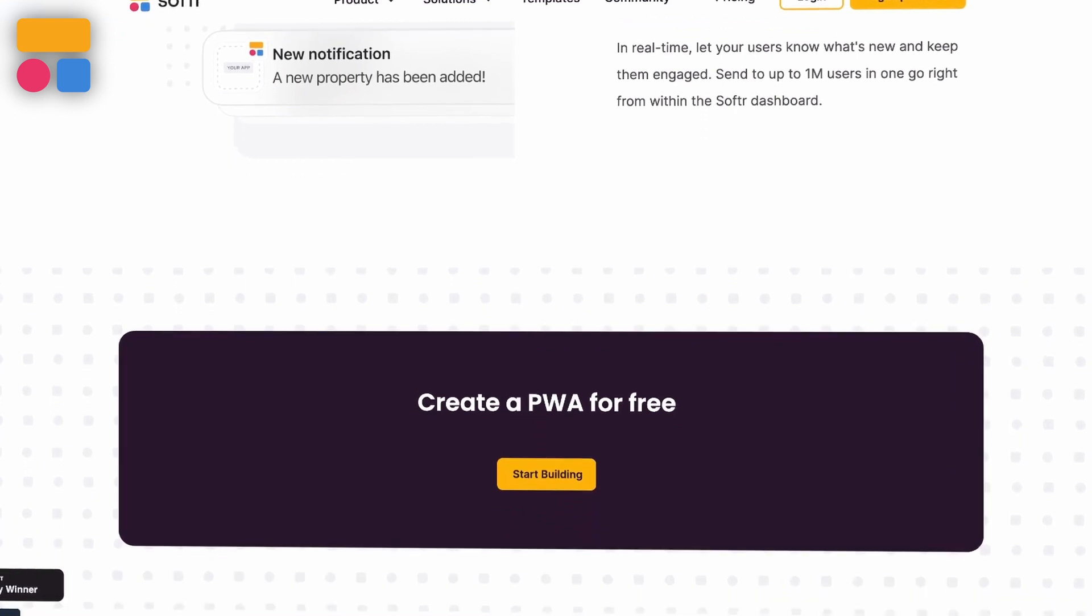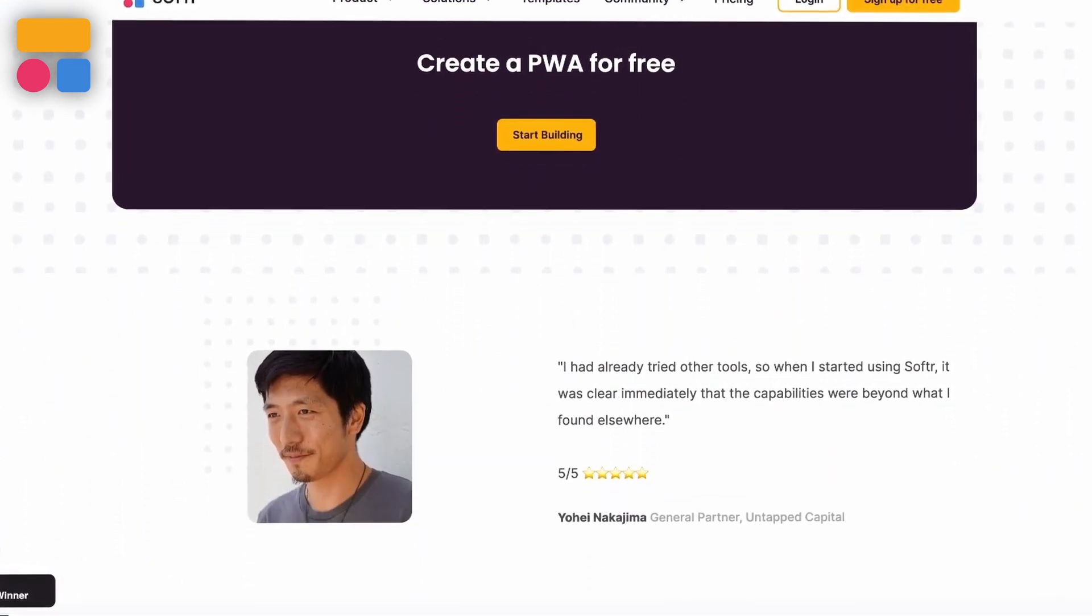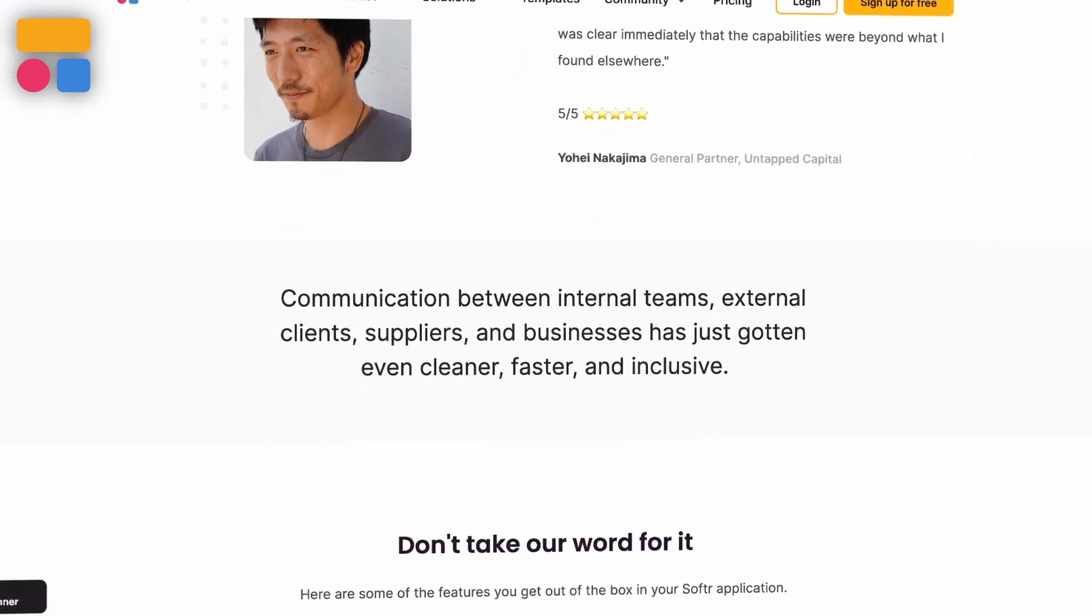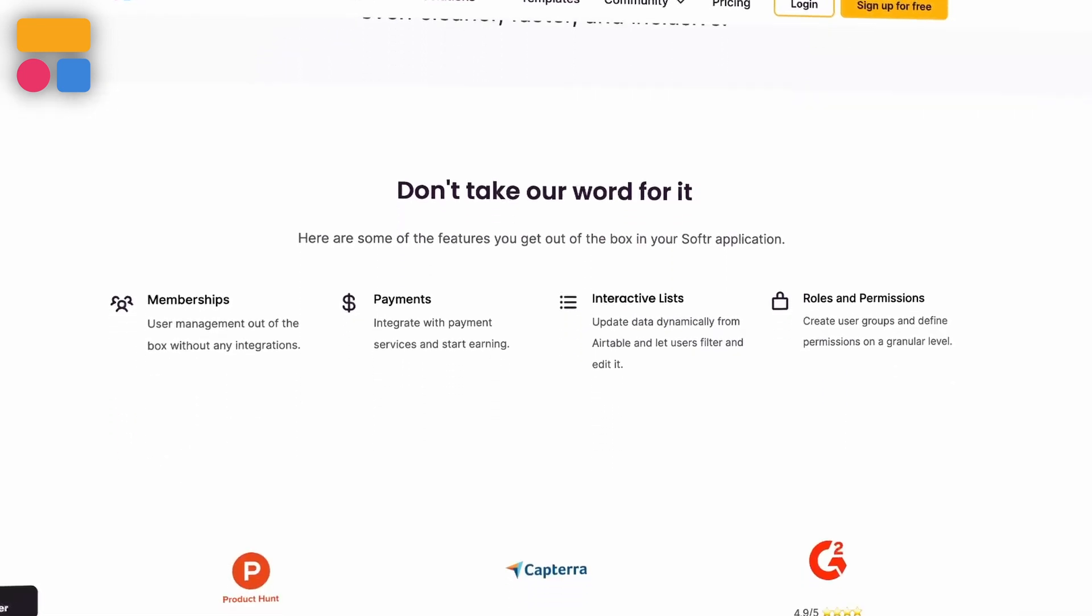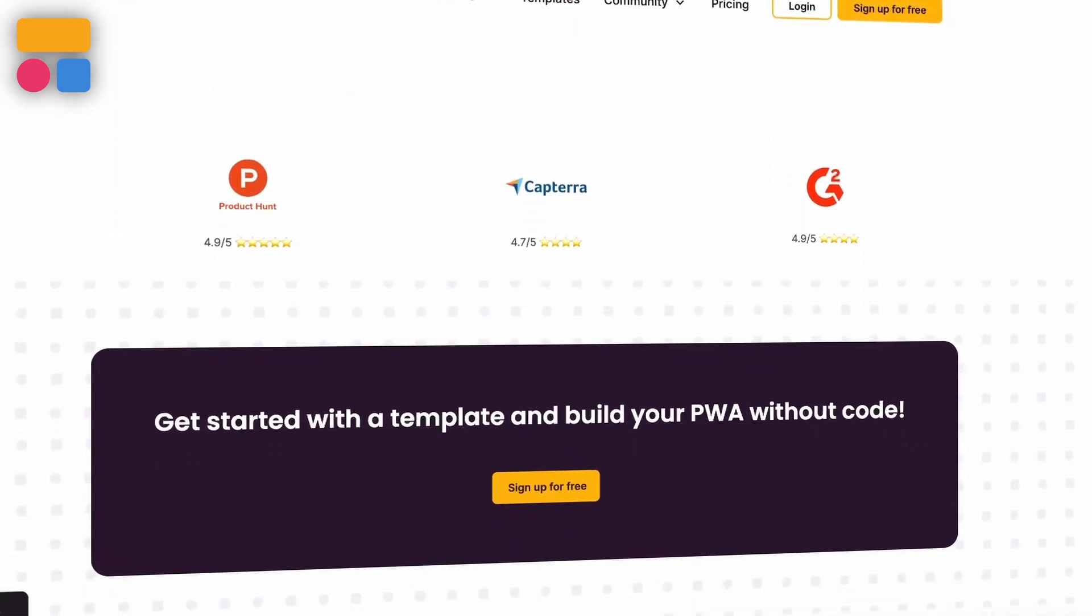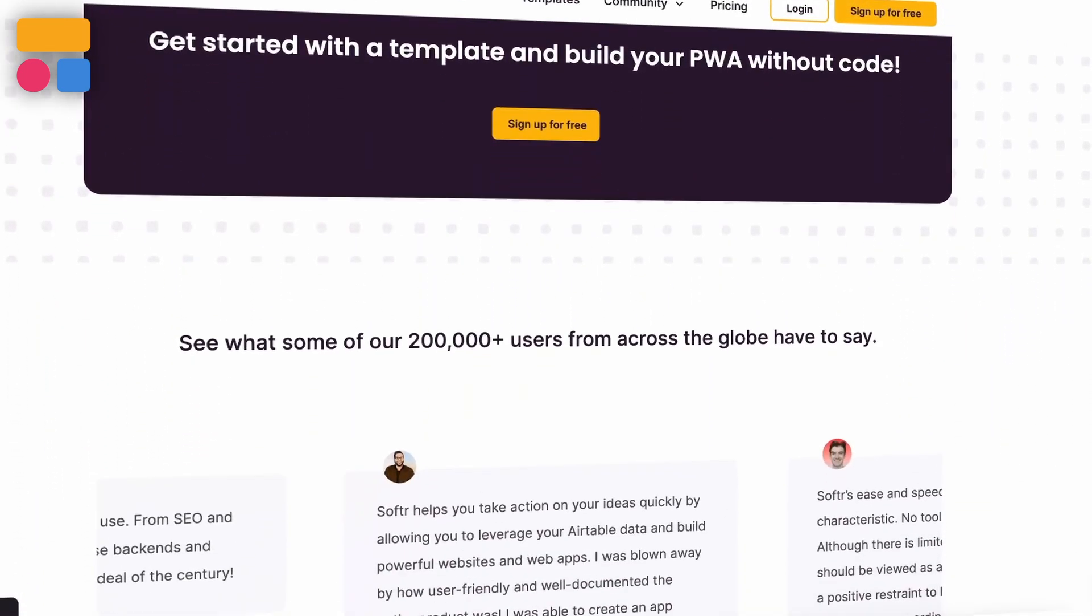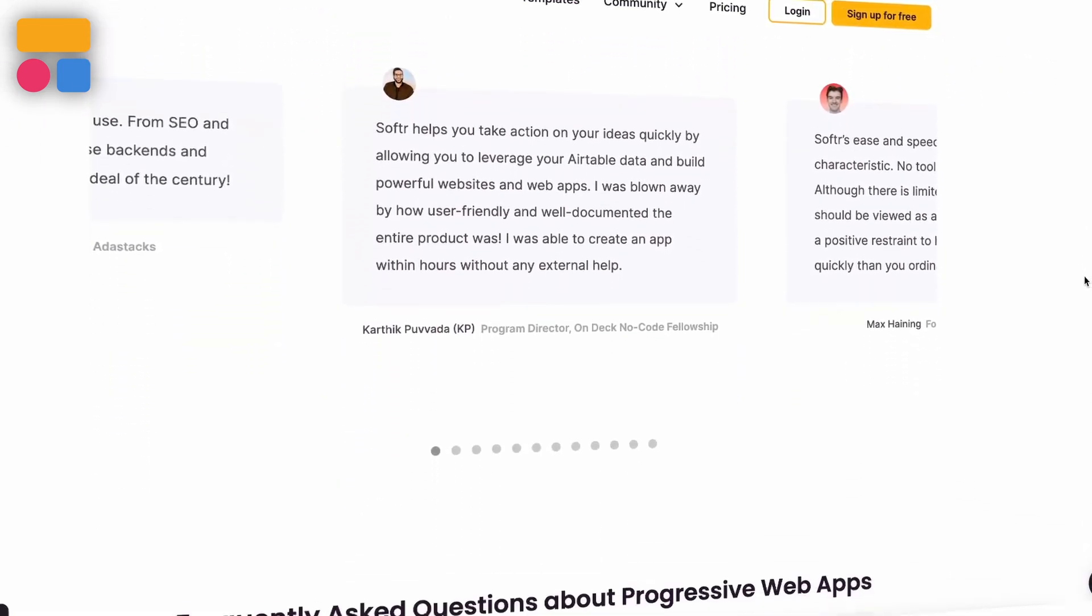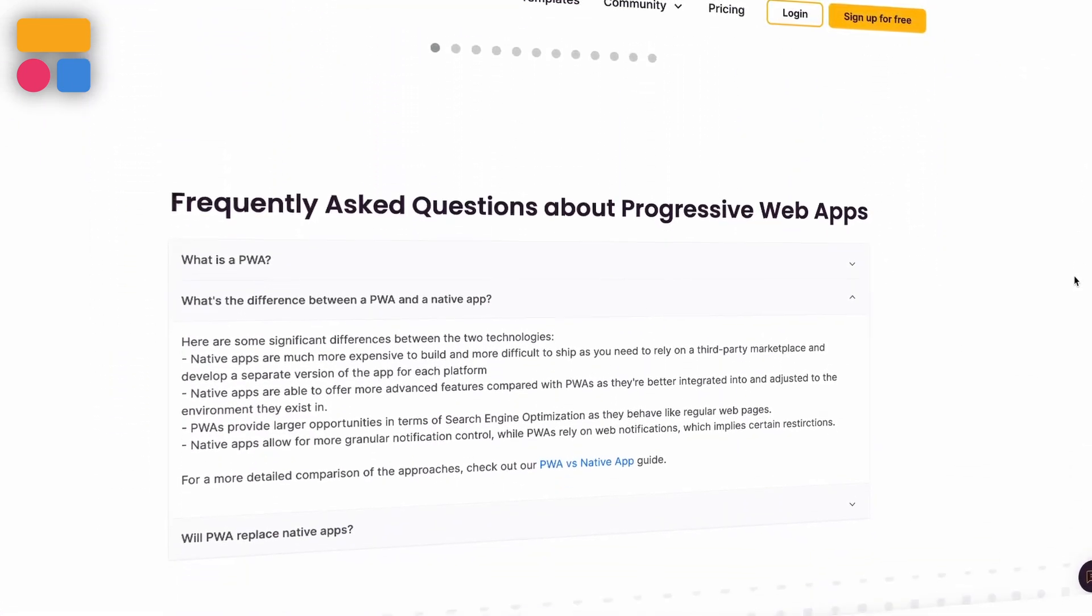People often confuse them with native apps, but native apps can be a lot more expensive to develop and need a marketplace or platform. When you do have a native app, you need to develop it per each device for apps like Android or Apple, which makes the cost add up.